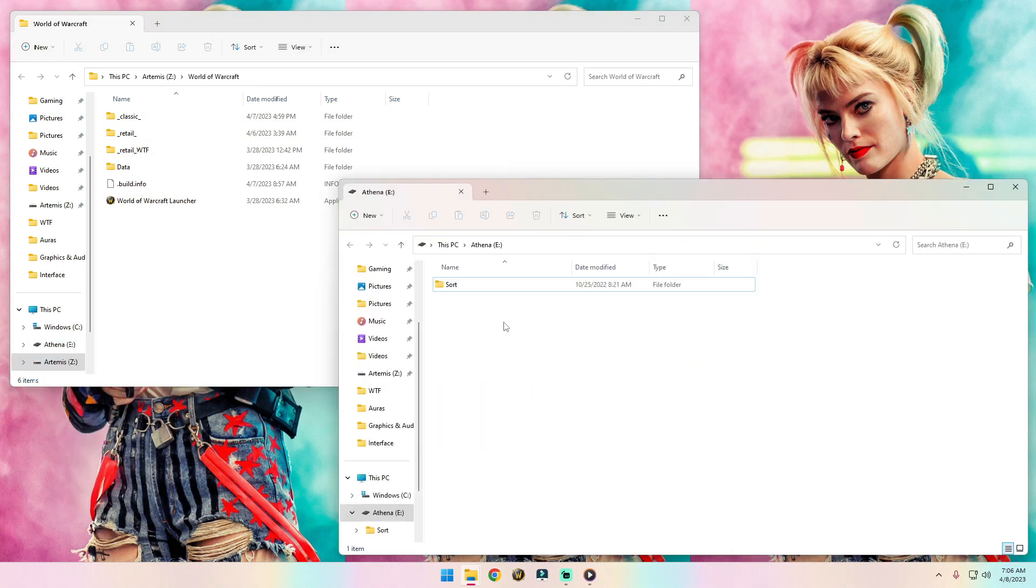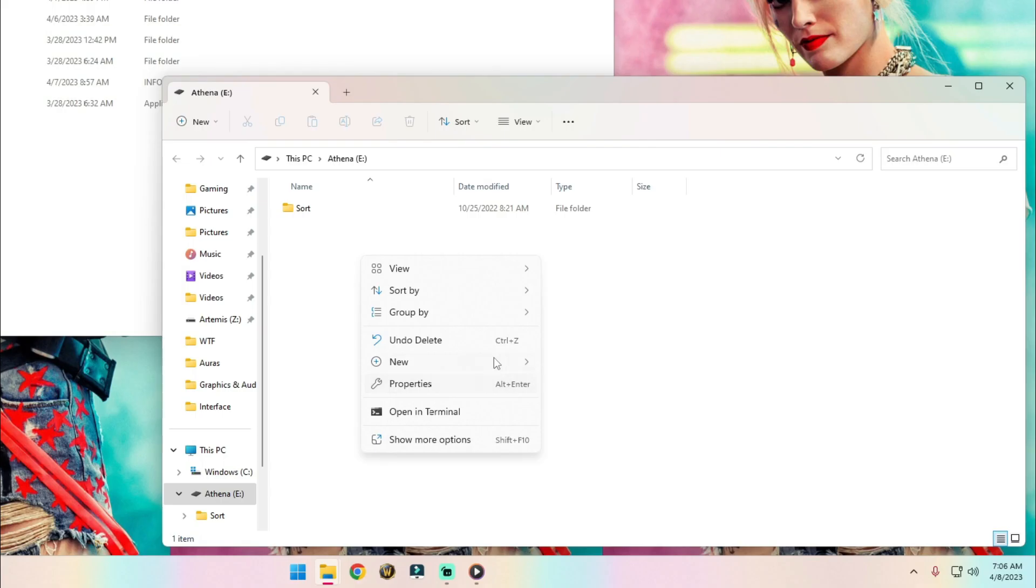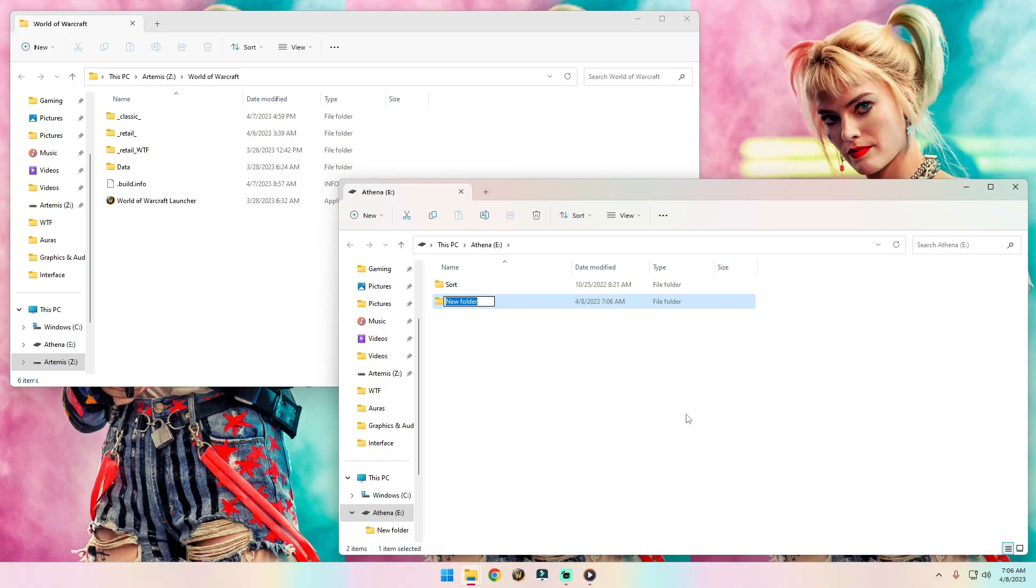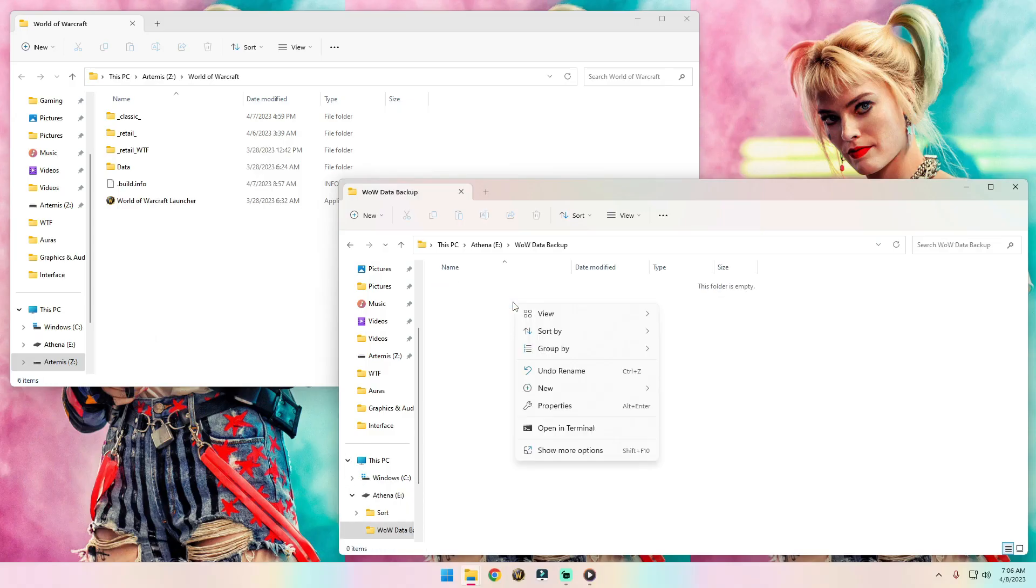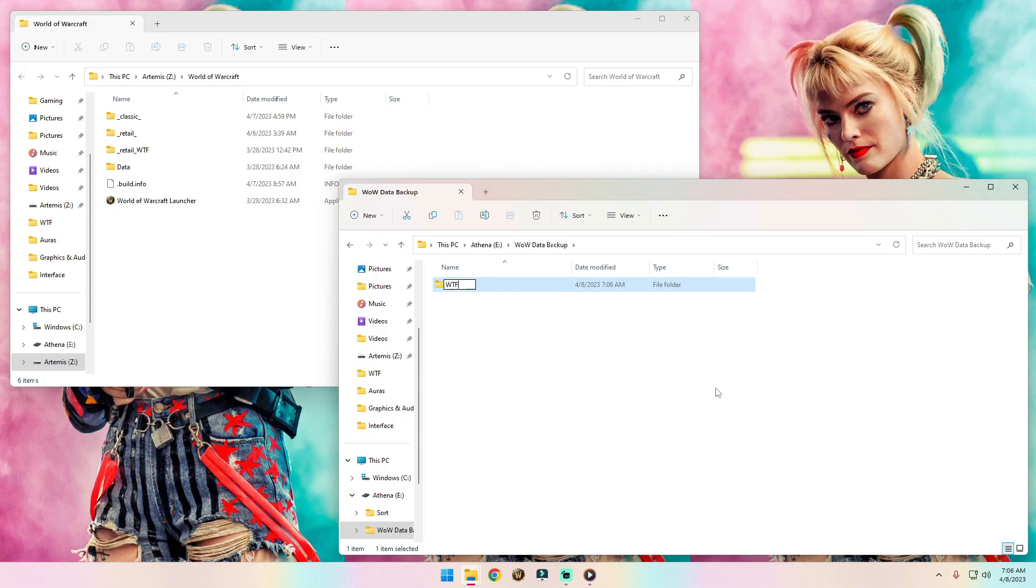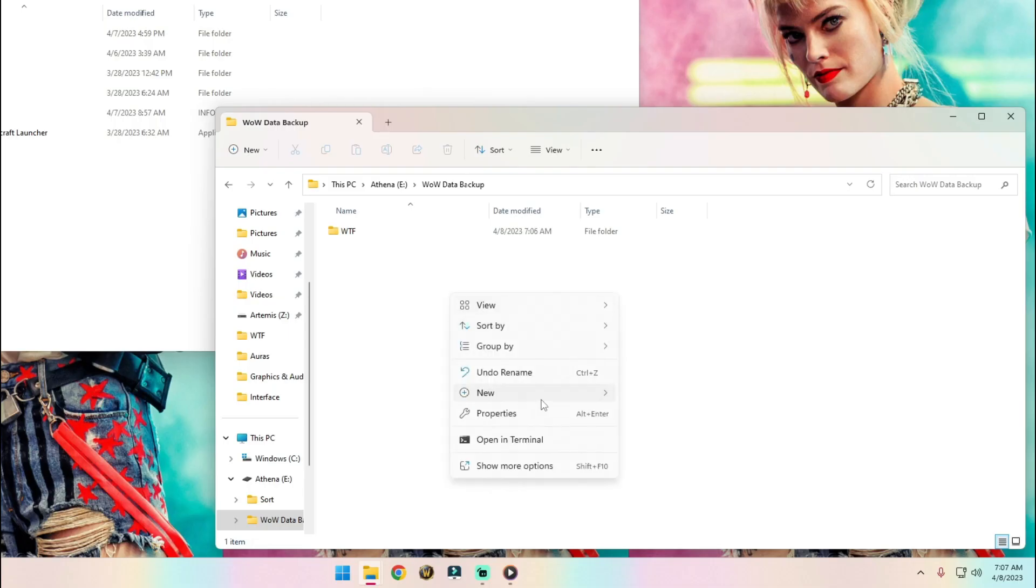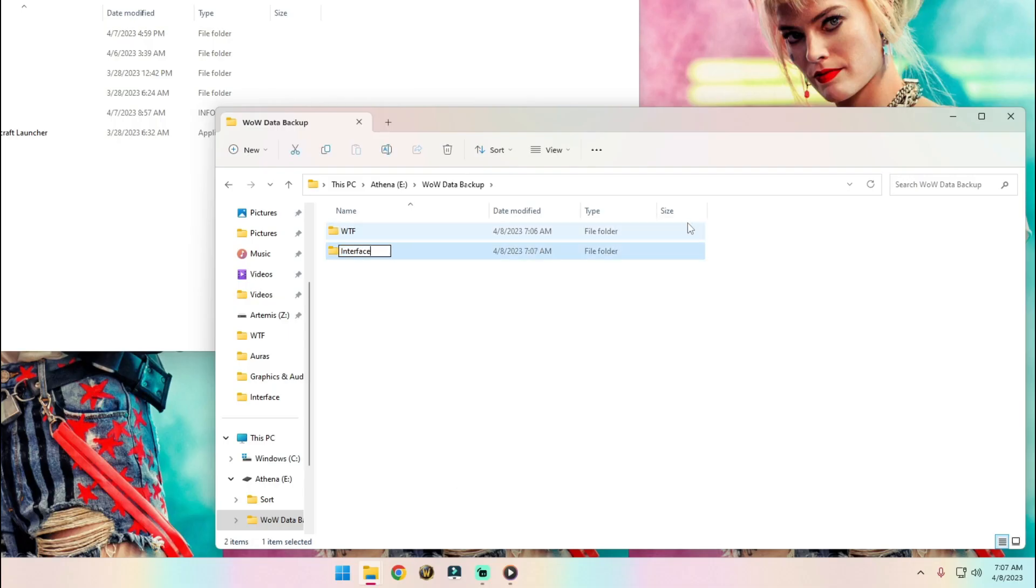I'm going to use my external hard drive, so I'm going to plug that in and create a folder called WowDataBackup. Inside that folder, we're going to want to back up two files. The first is the WTF folder, and the next one is the Interface folder.